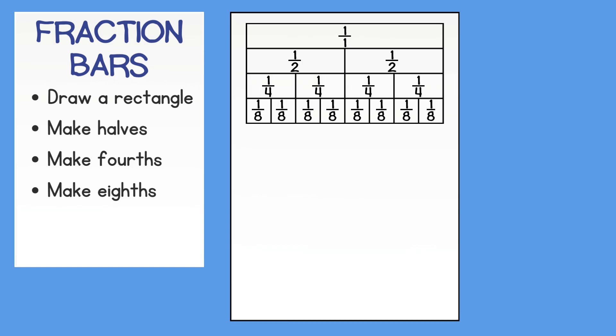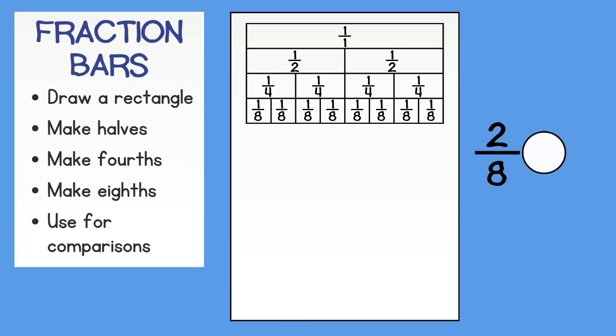Fraction bars can be used for comparisons. Let's practice using our fraction bars to determine which amount is greater, 2 eighths or 3 fourths. If we shade in both amounts, we can clearly see that 2 eighths is less than 3 fourths.